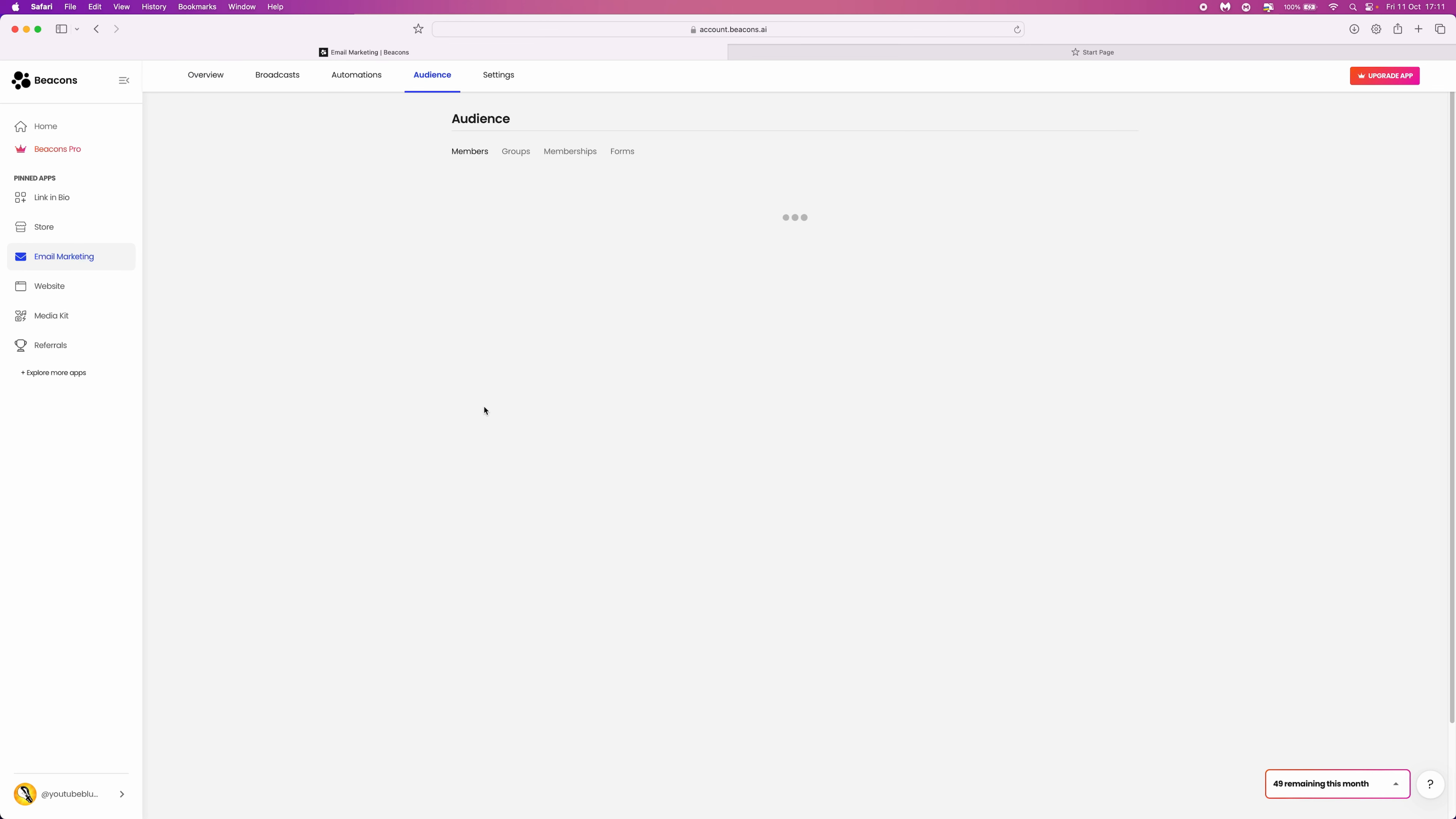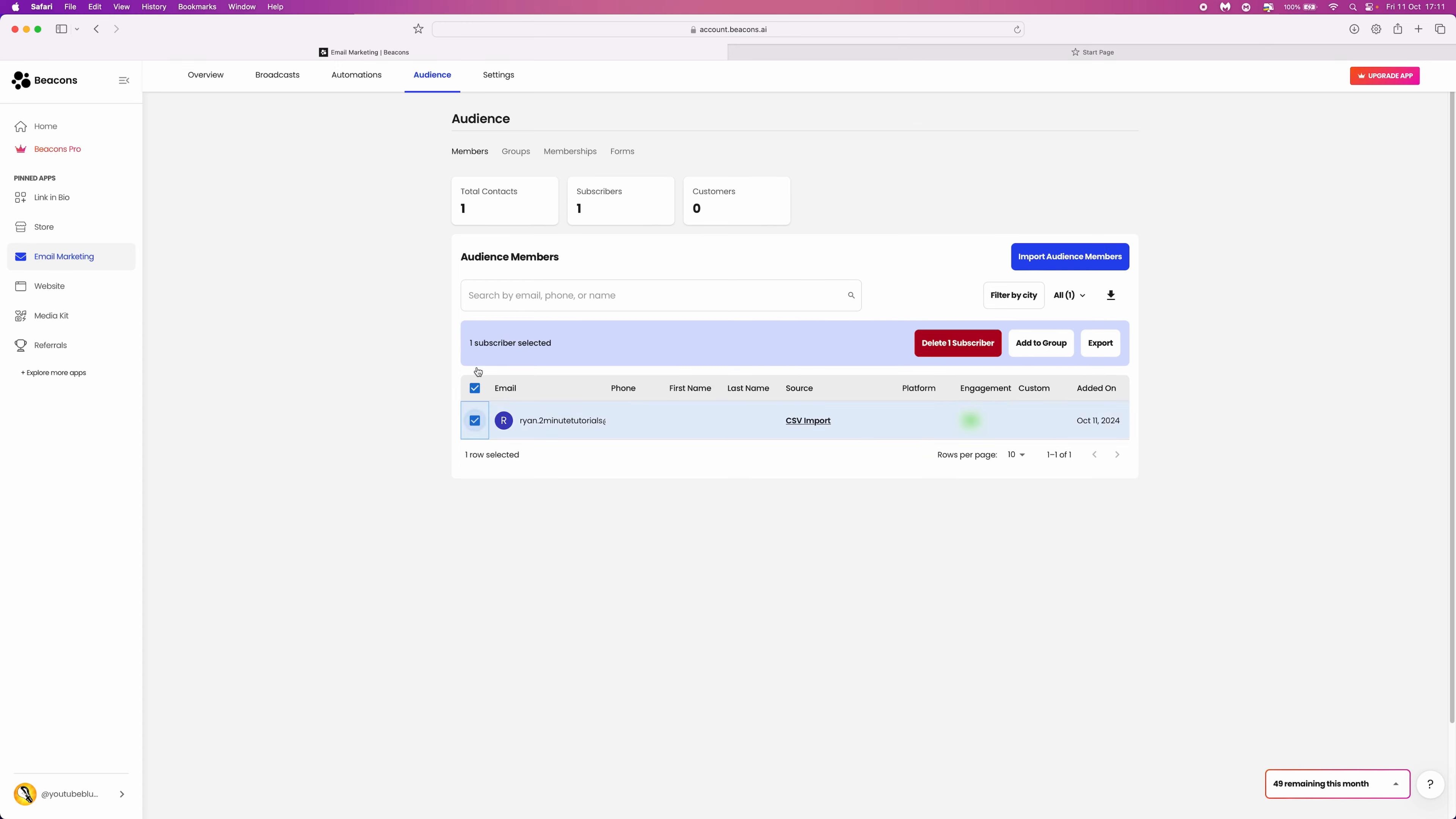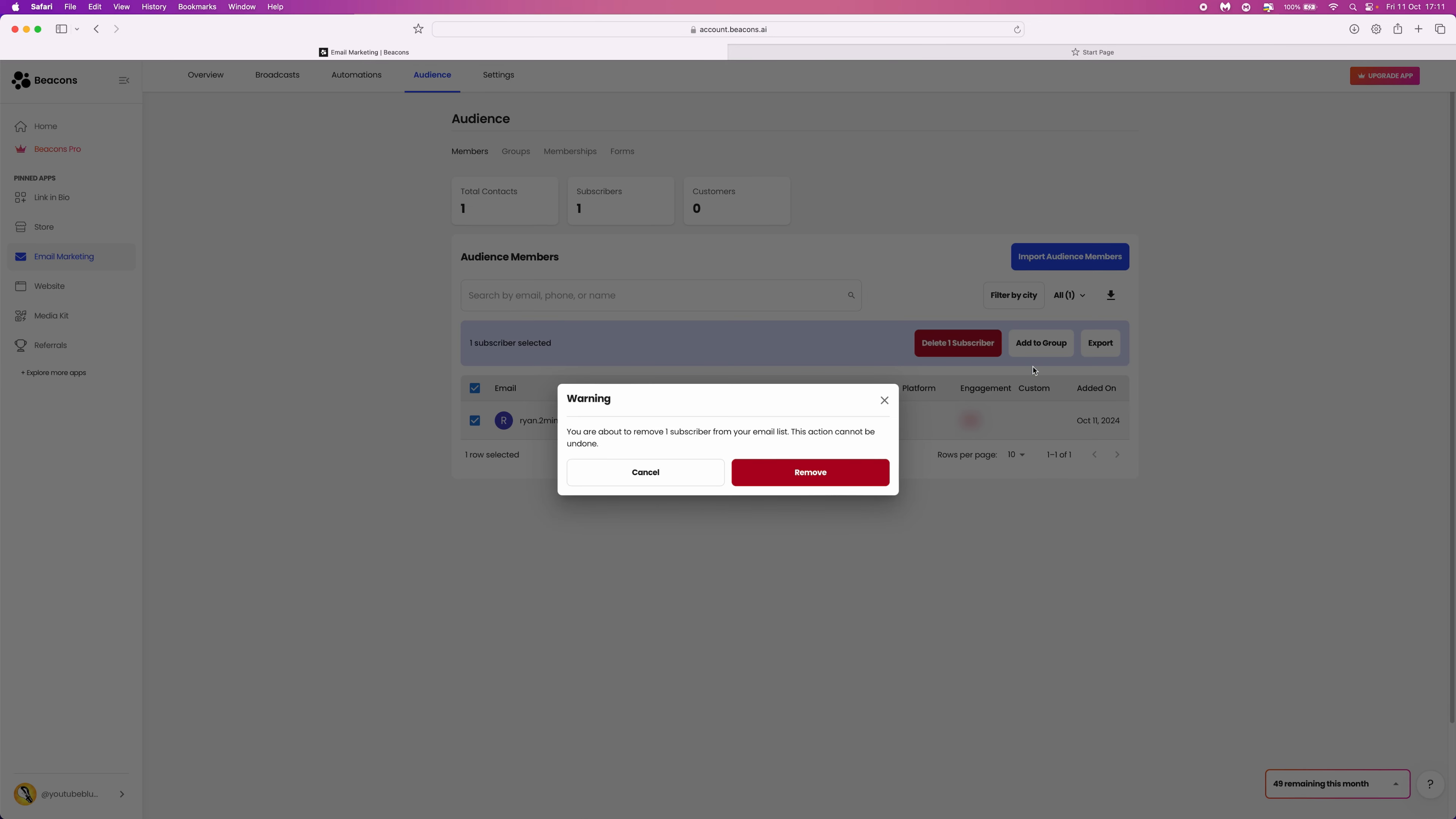Once we select audience, that will show us all of the emails inside our emailing list. Select the one that you want to delete, and then click on delete one subscriber.